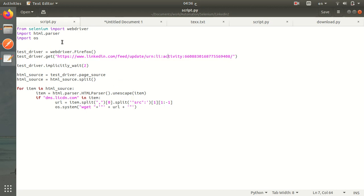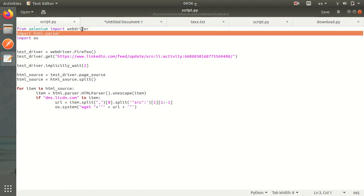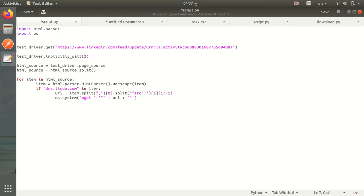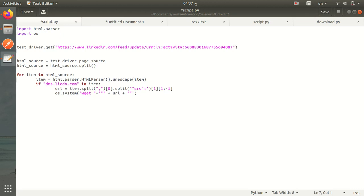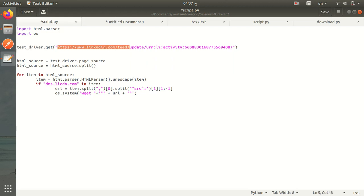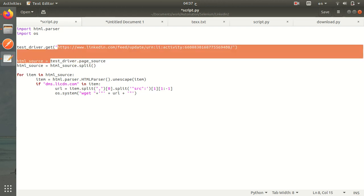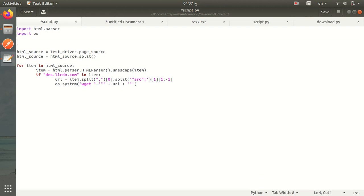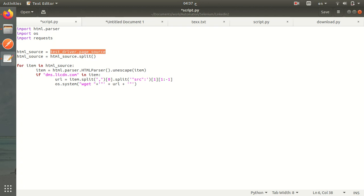So now we will not use Selenium anymore. We will remove it and just get the URL. We will use the requests library to get the page source instead of getting it using Selenium.